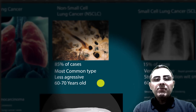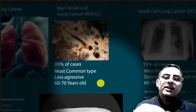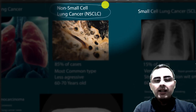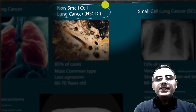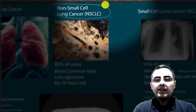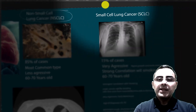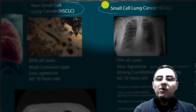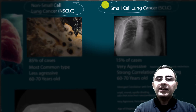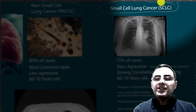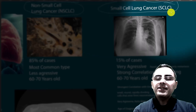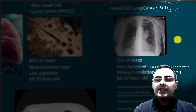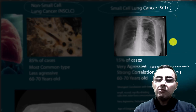Non-small cell lung cancer is the most common type, accounting for around 85% of lung cancer cases. The other 15% is small cell lung cancer, which is more aggressive and strongly correlated with smoking.